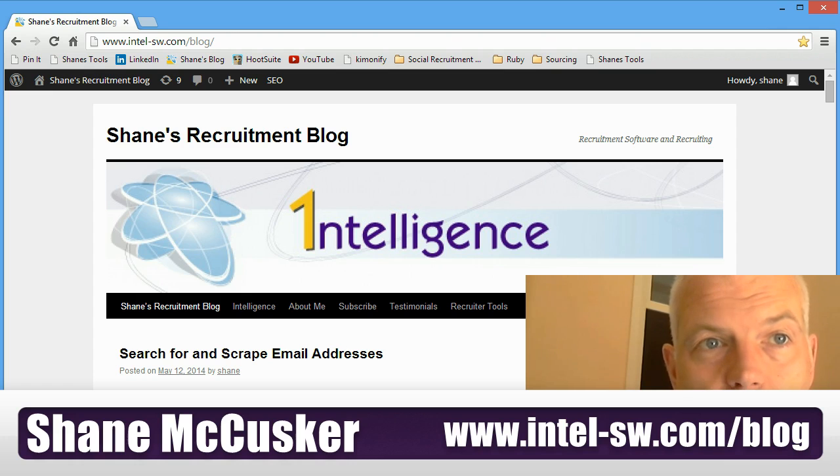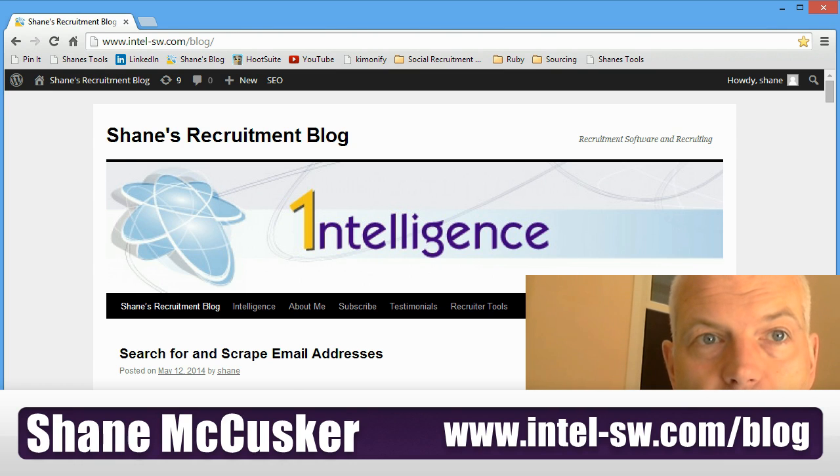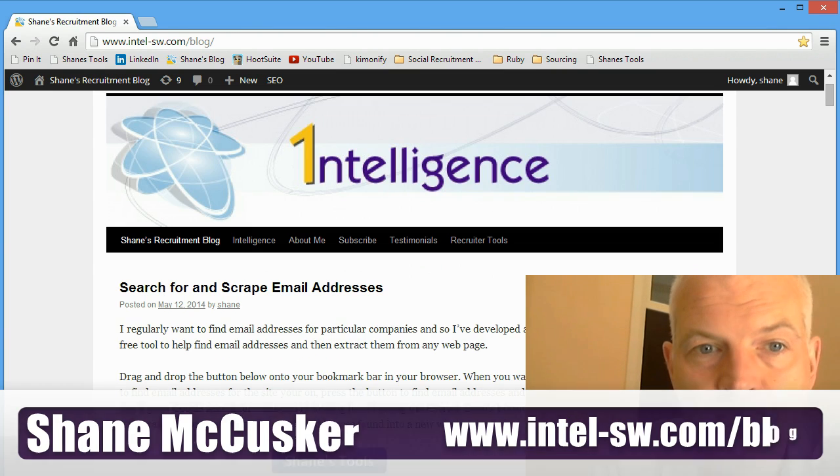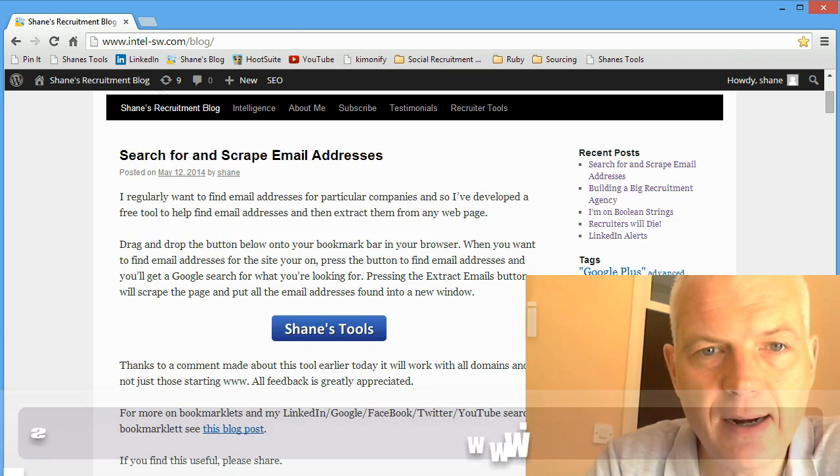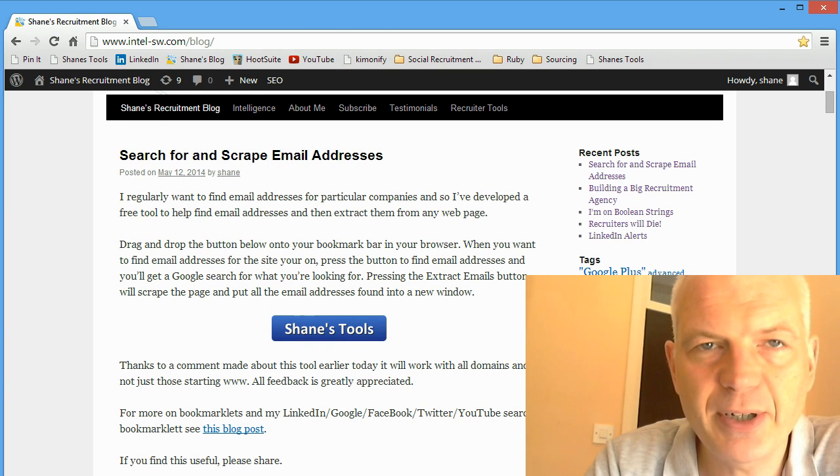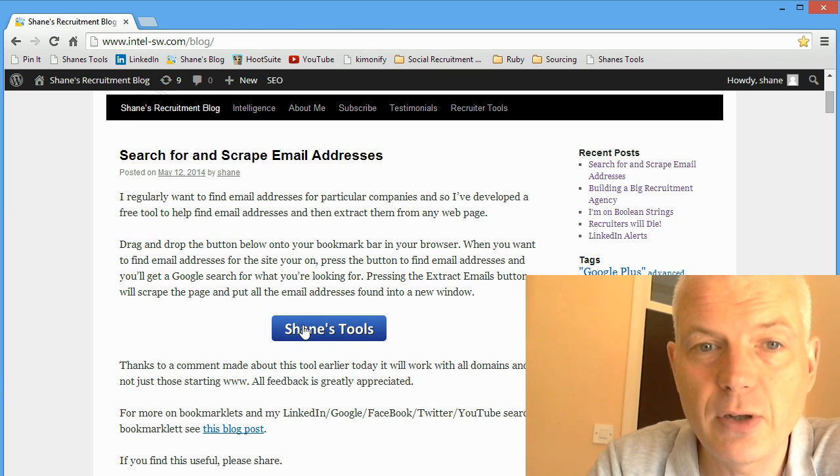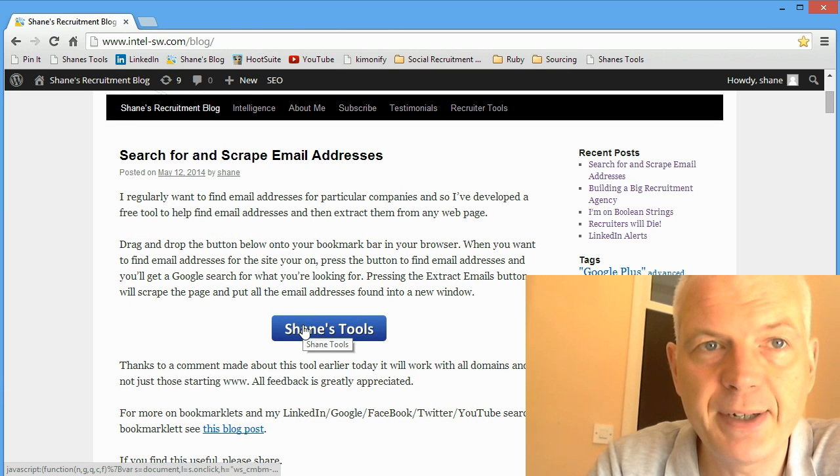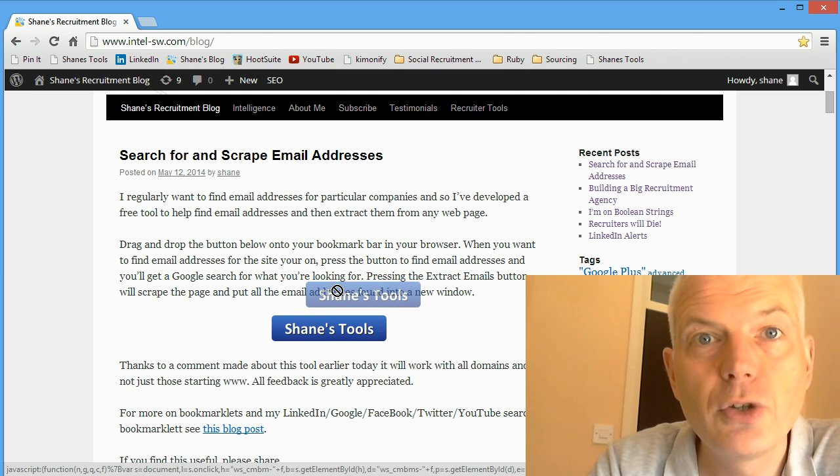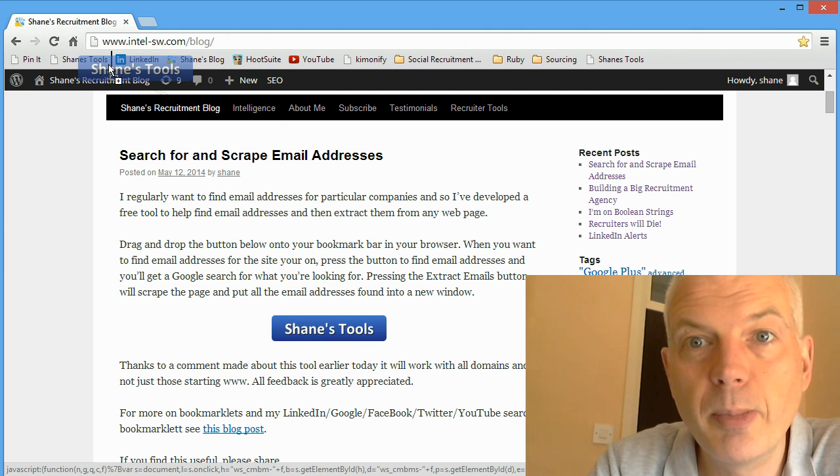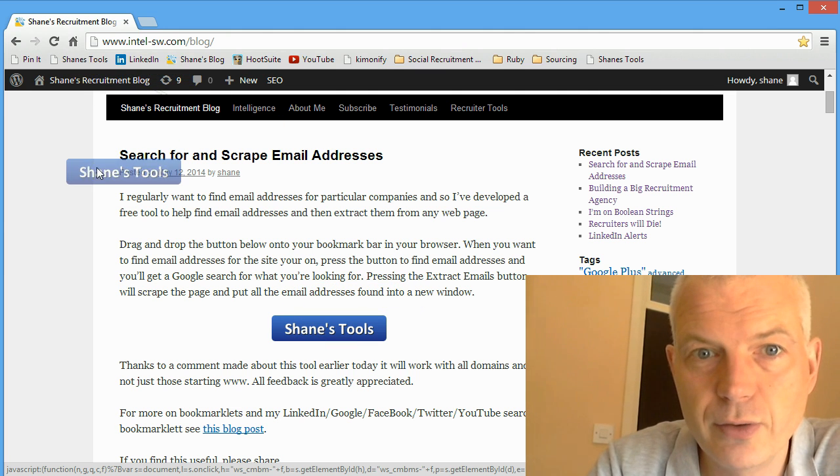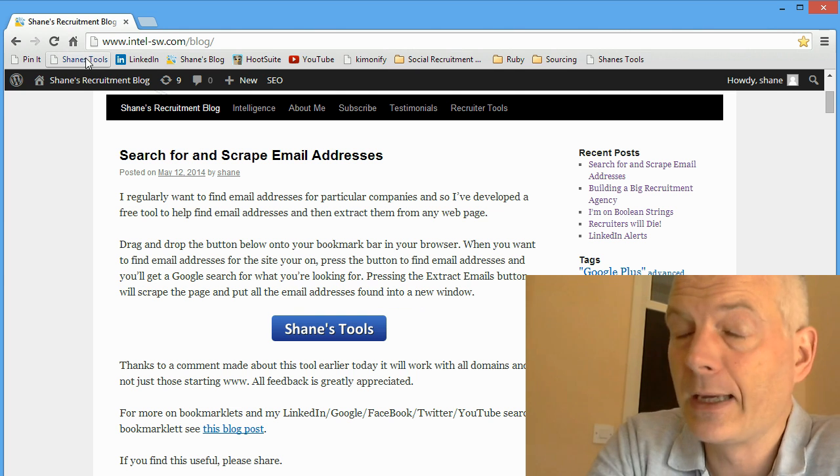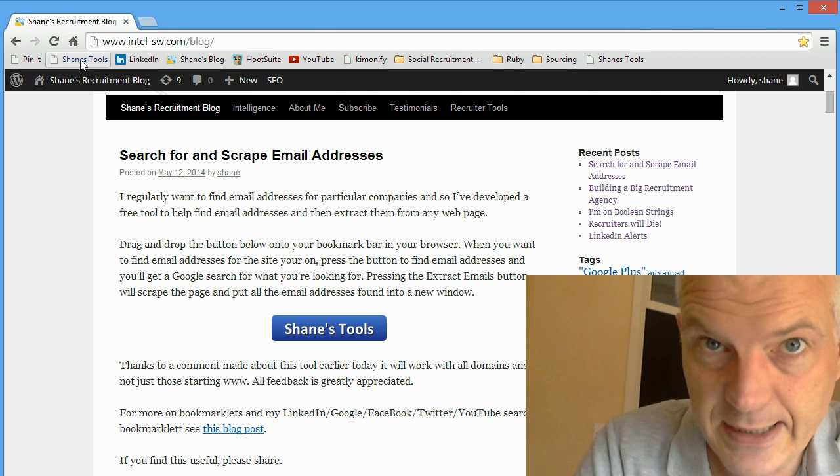It's on my blog page which is intel-sw.com/blog. You'll find one of the blogs there. You'll see a big button called Shane's Tools. All you have to do is grab the button and drag and drop it to the toolbar on your browser and you now have Shane's Tools installed.